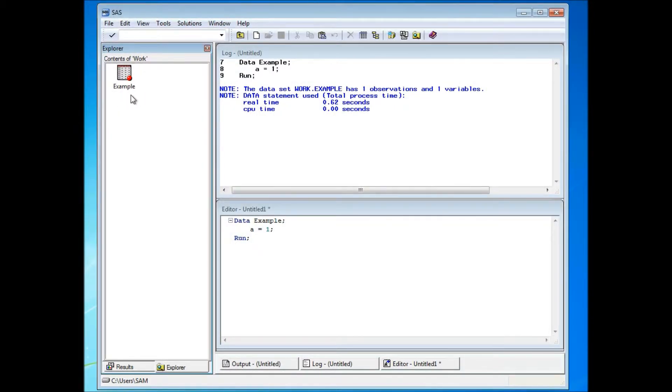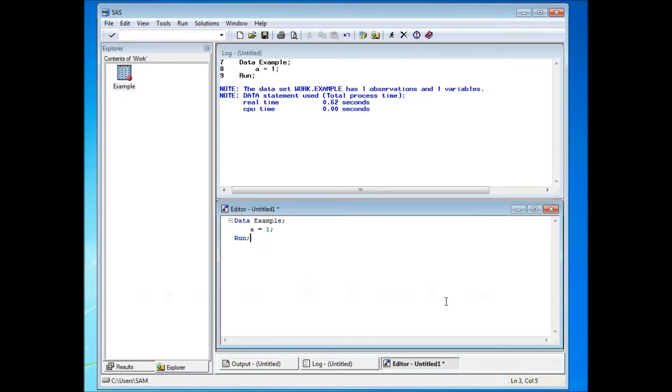Work library is a working library, and all of your working datasets will go into this folder.